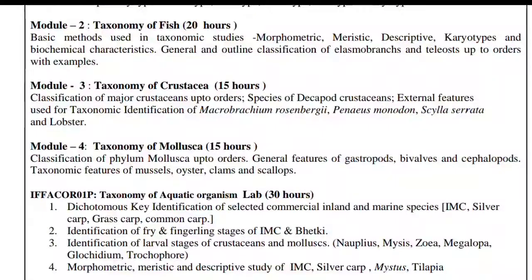Module 3 also covers taxonomy of Mollusca: classification of phylum Mollusca up to order, general features for Gastropoda, Bivalvia and Cephalopoda, and taxonomic features of marshals, oyster, clams and scallops. The lab component includes dissection.